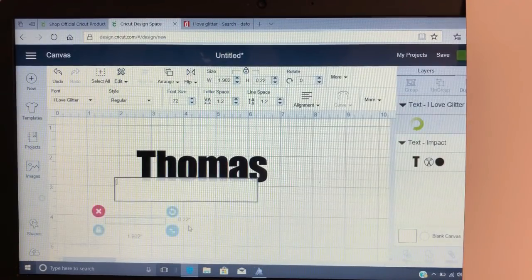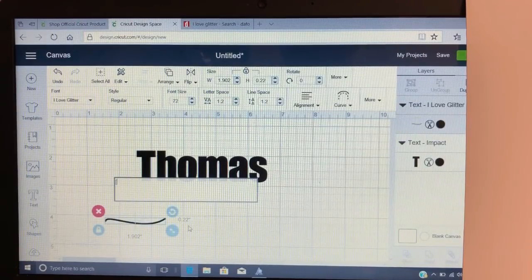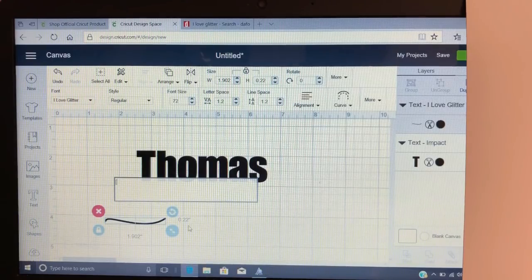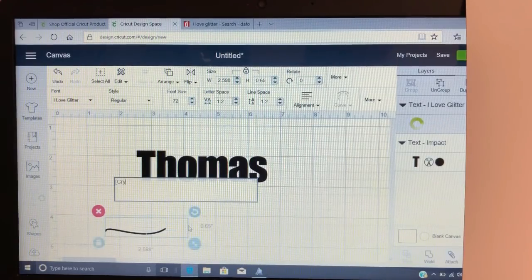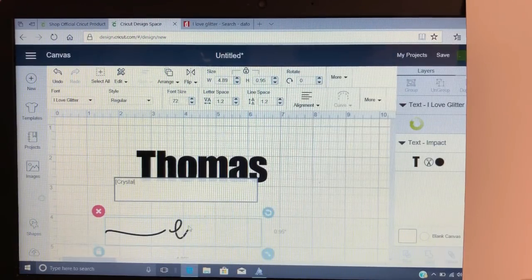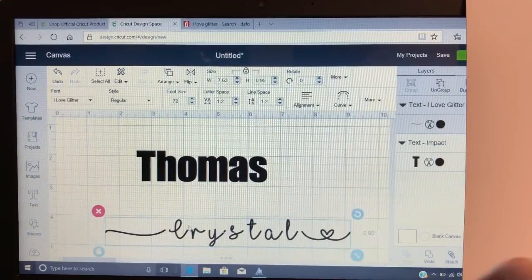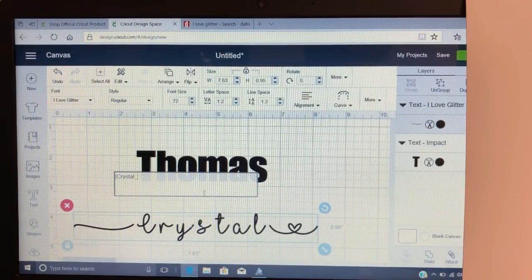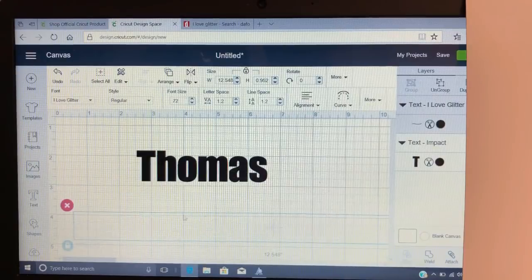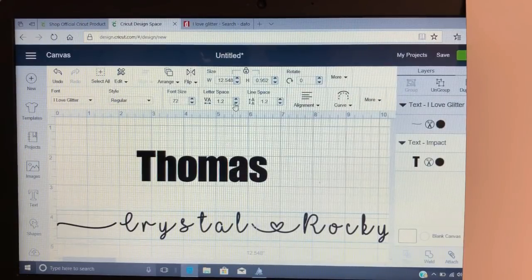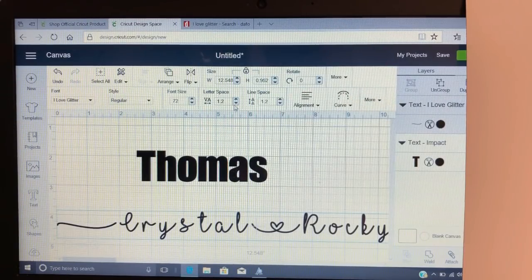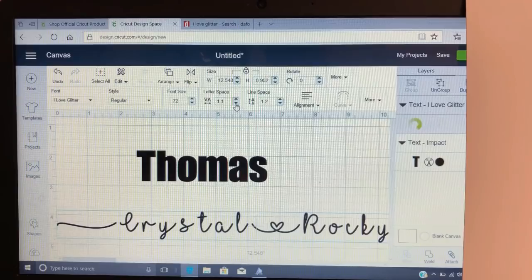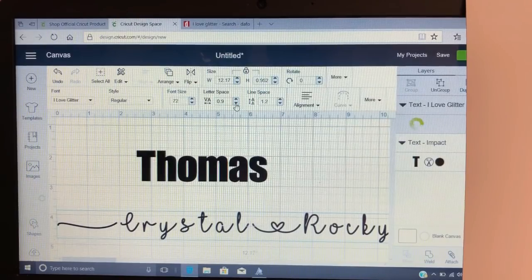So with 'I Love Glitter,' you're gonna do open brackets, which is on your keyboard, and then I'm going to type in our names here. Then I'm gonna go up to letter spacing right up here and bring it in as close as I can.